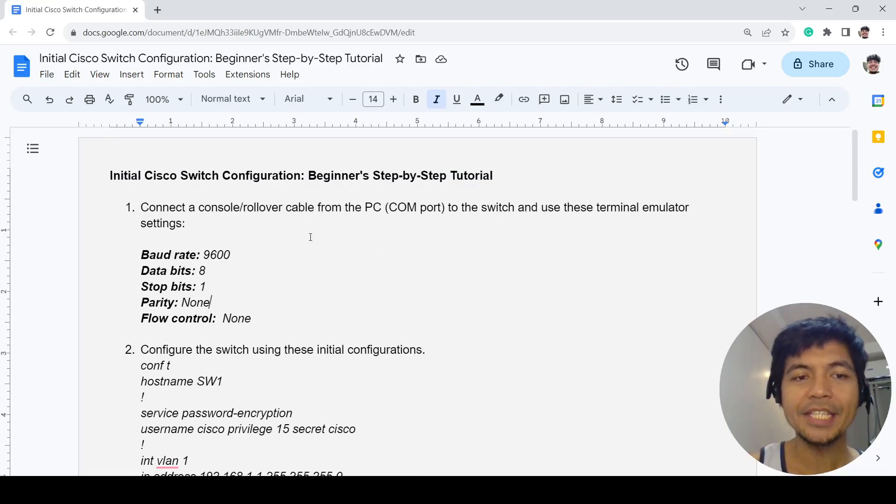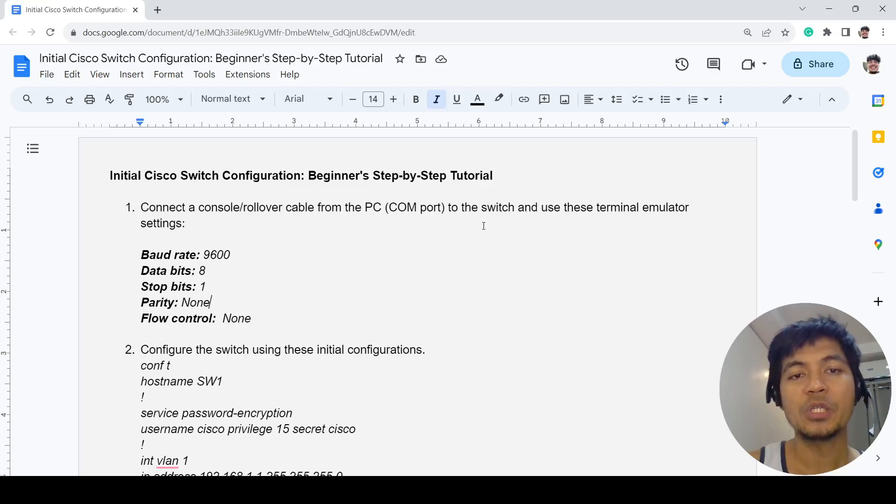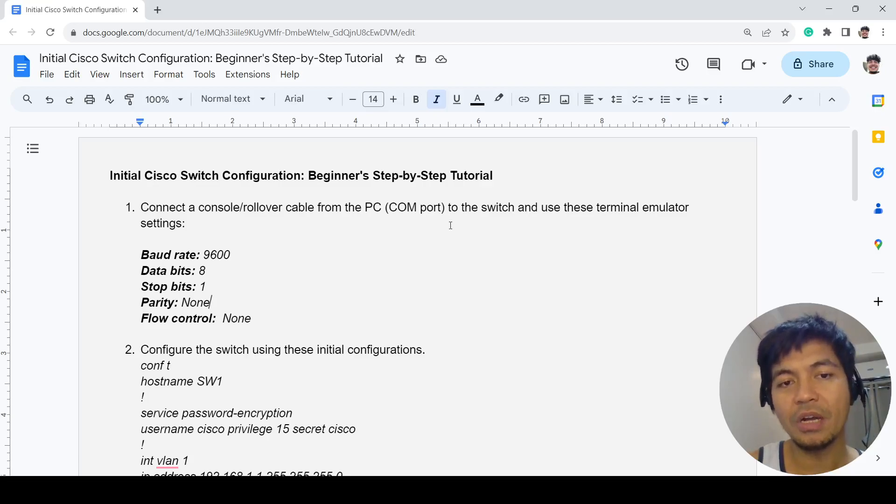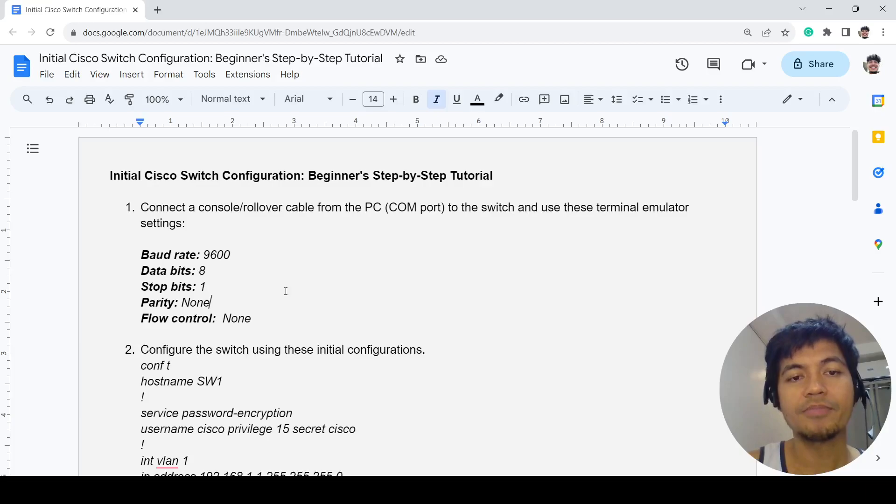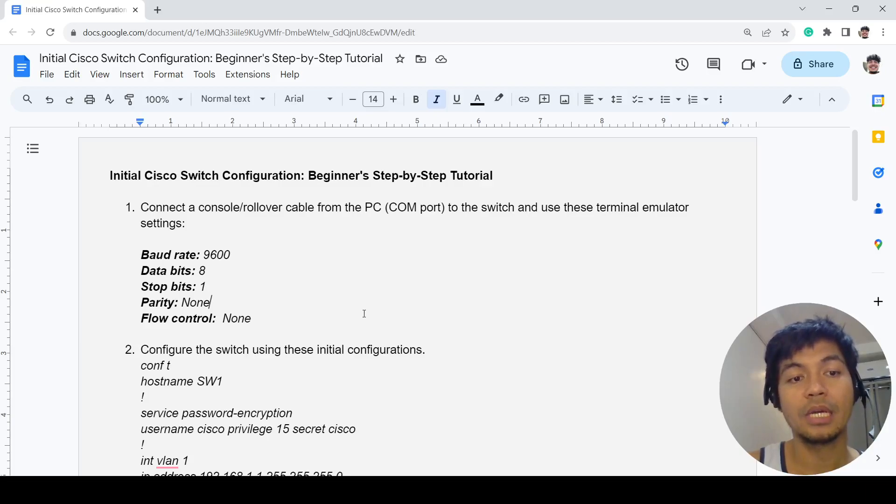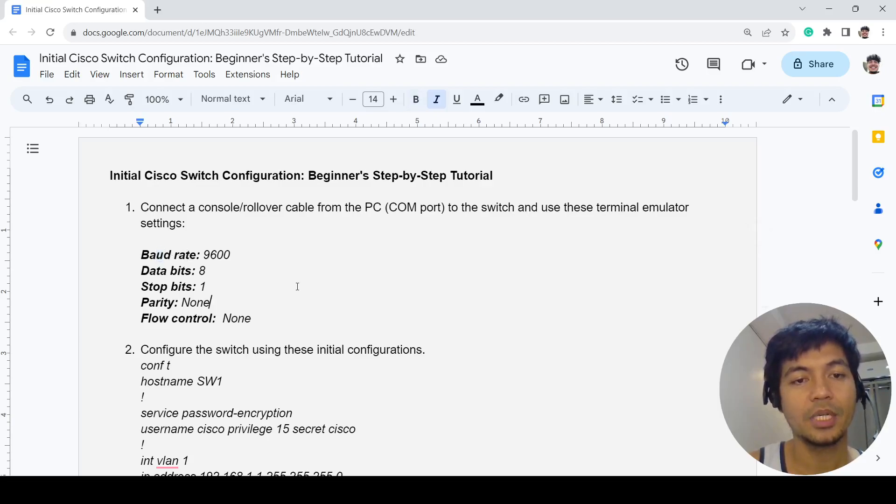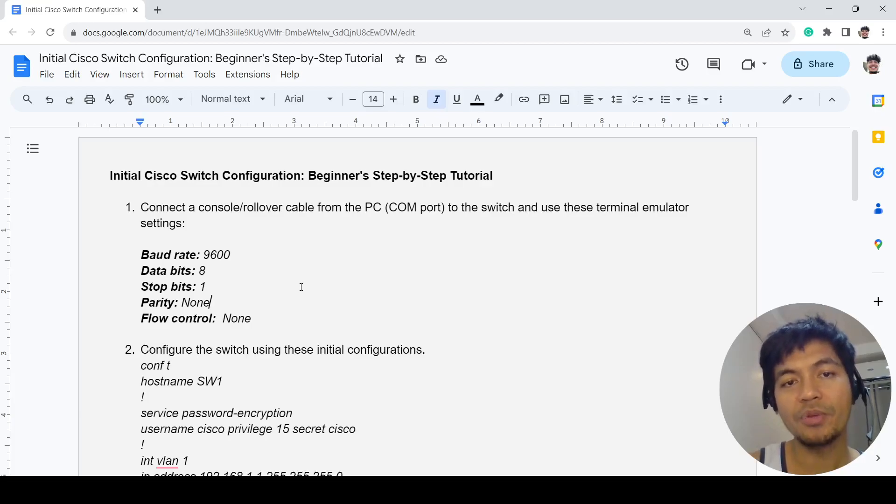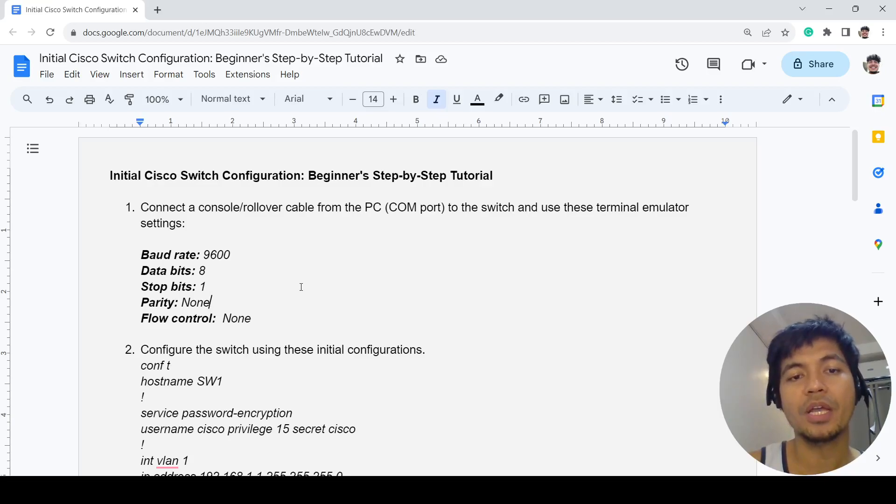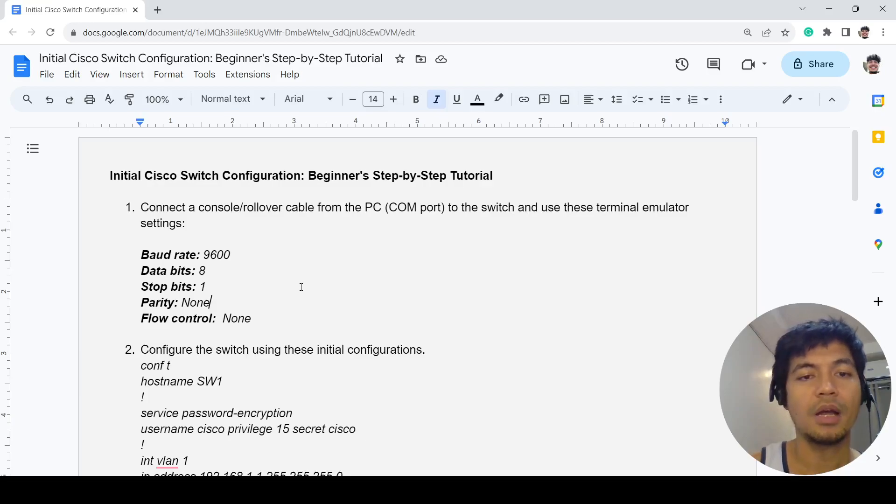The first step is to connect a console or rollover cable from the PC, usually from the COM port on the PC to the switch, and use these terminal emulator settings. You can open PuTTY and just mirror these settings. From there, you have to power on the switch as well, and while it's booting up you can press Enter and you'll get to the CLI.